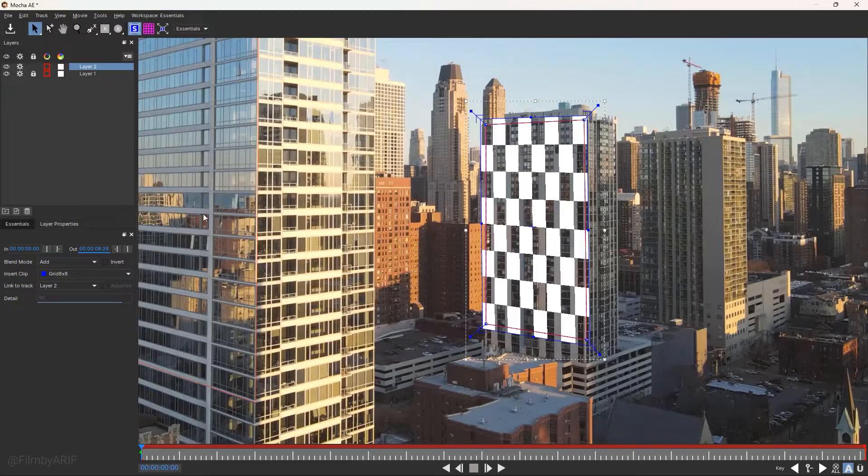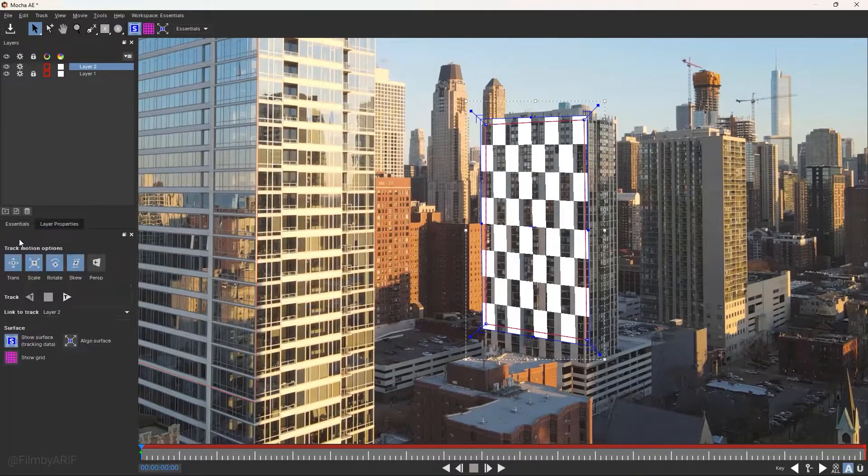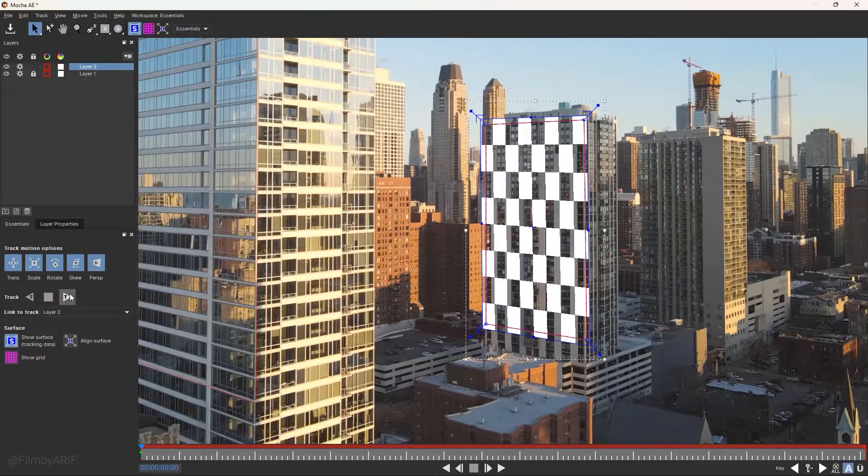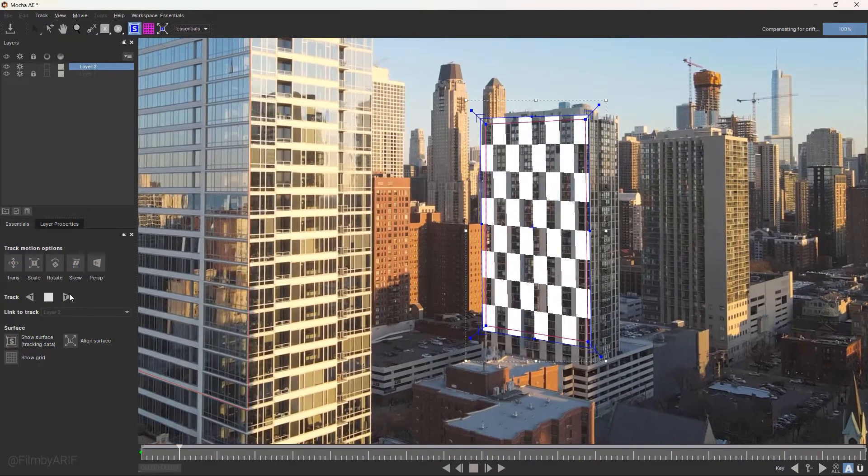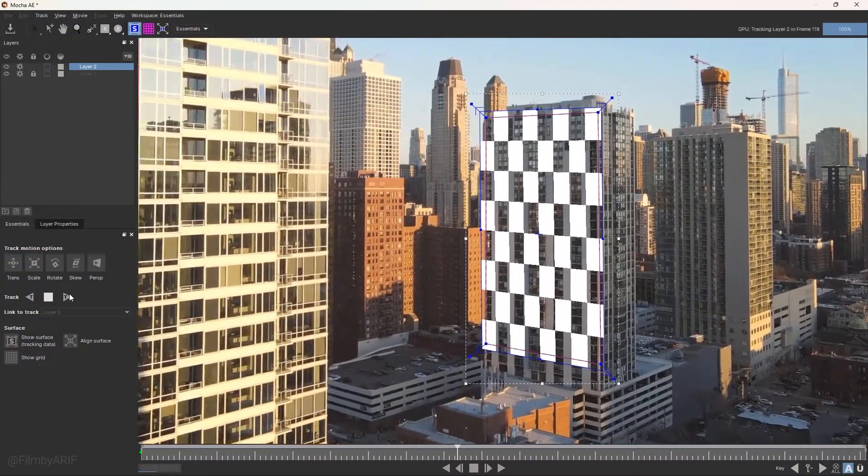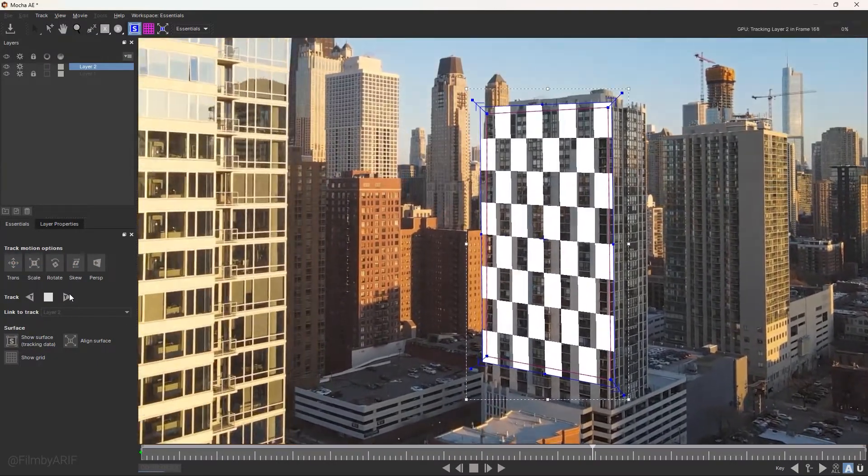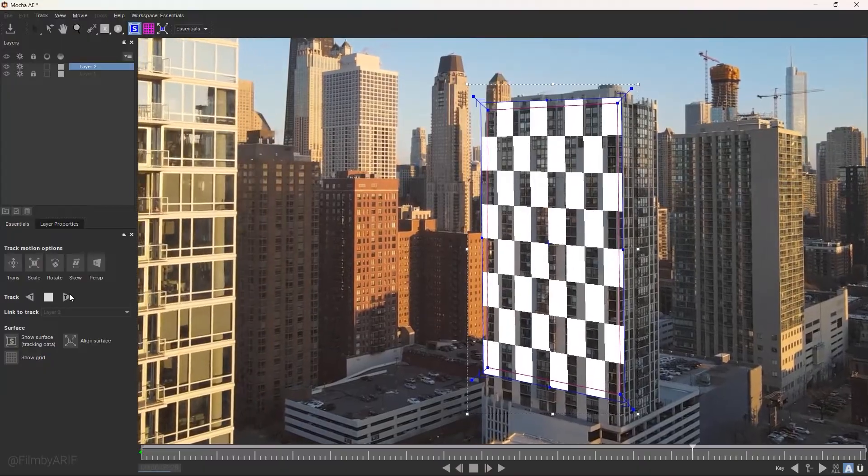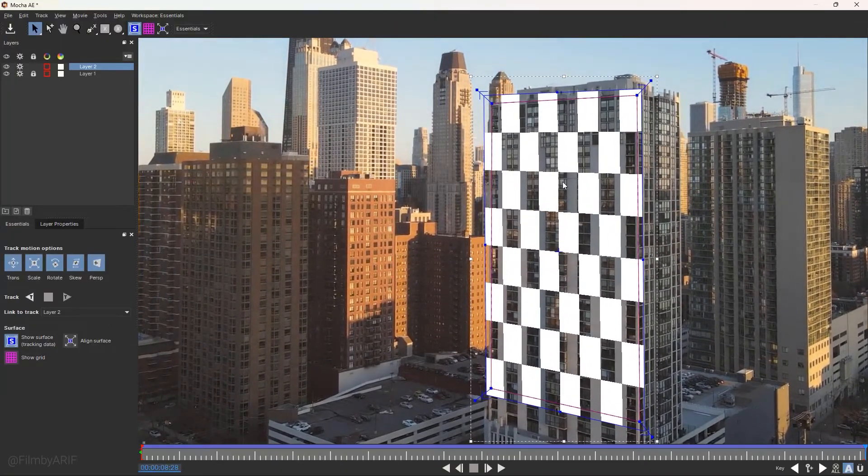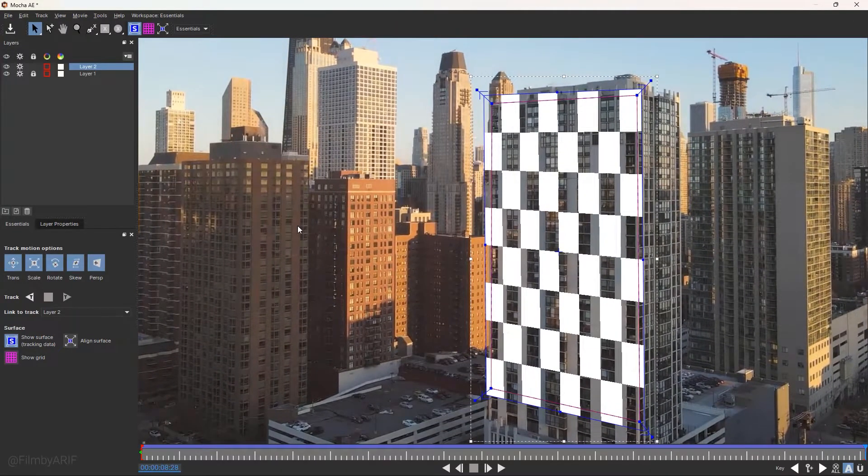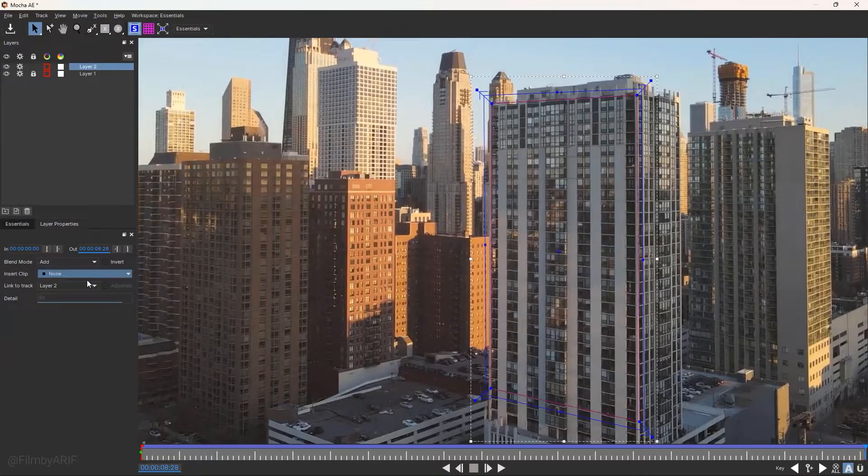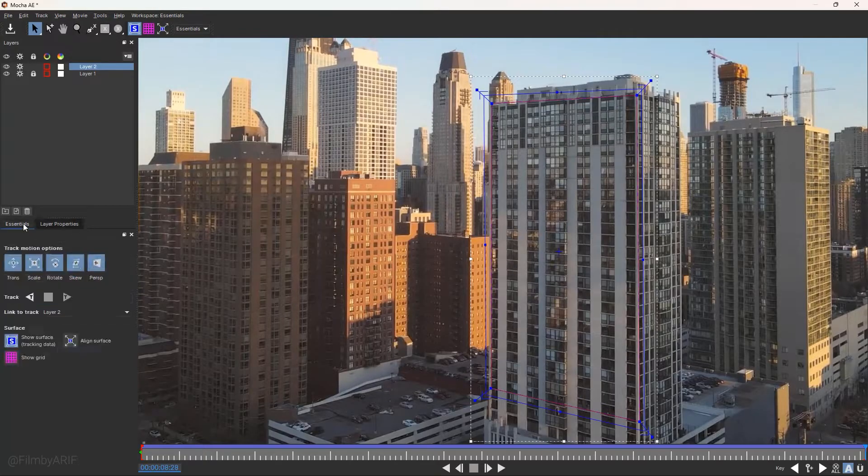Next, get back to Essentials to enable perspective and click on the right tracking icon to allow the Mocha to track the entire video clip. So Mocha tracked the tracking area very well.